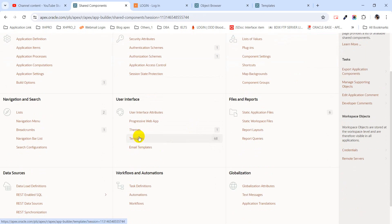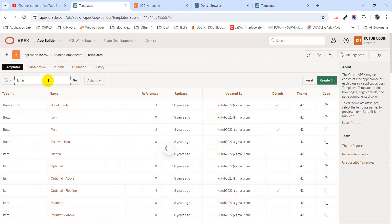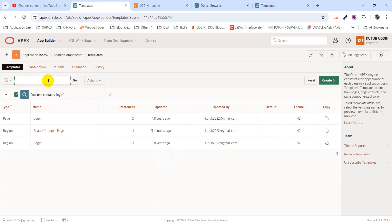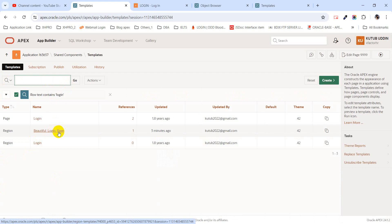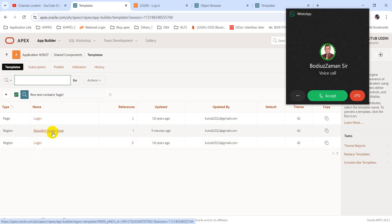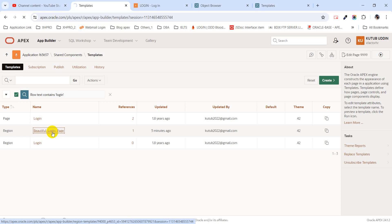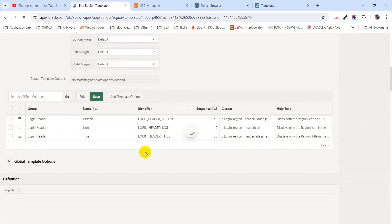I am going to the shared component section and if I search for 'login' we can see three templates. I have used this template called 'Beautiful Login Page'. I created this template by copying the login template from the region section, and then I named it 'Beautiful Login Page'.